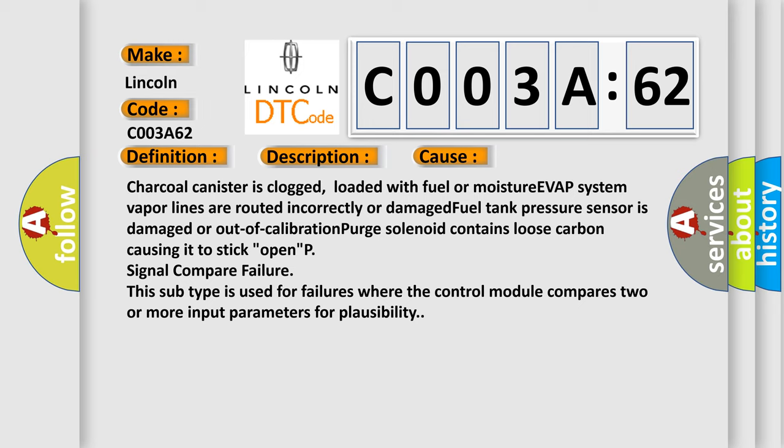This subtype is used for failures where the control module compares two or more input parameters for plausibility.